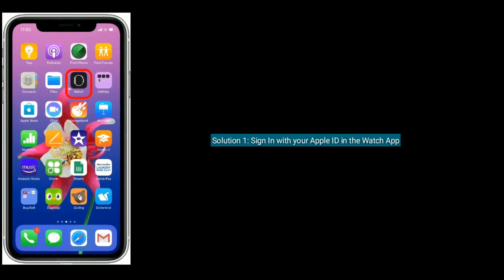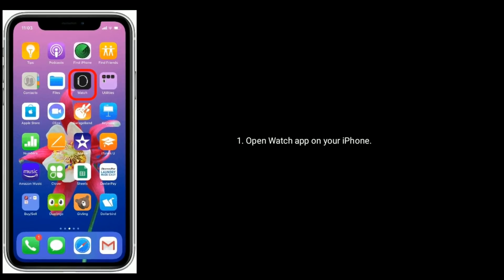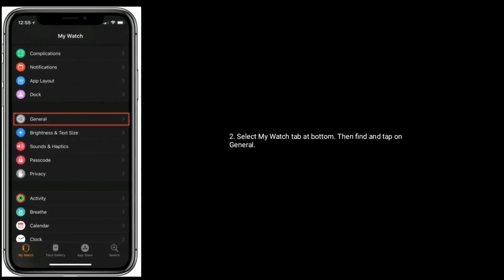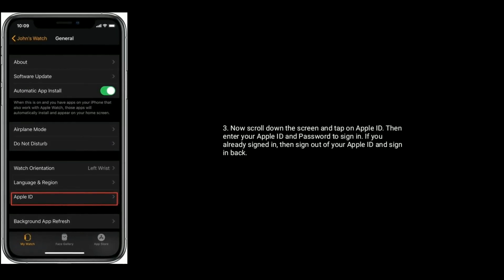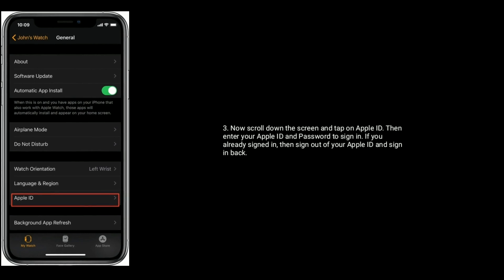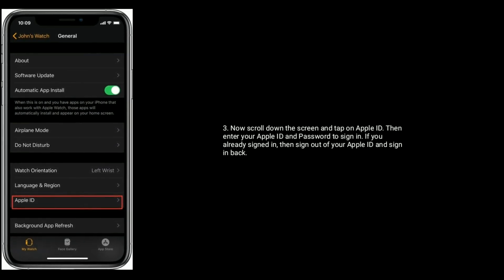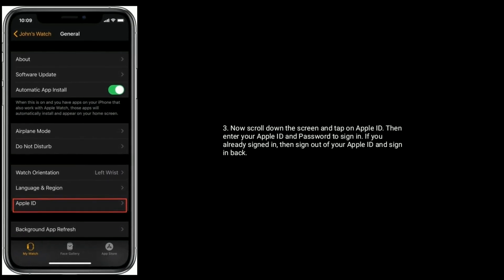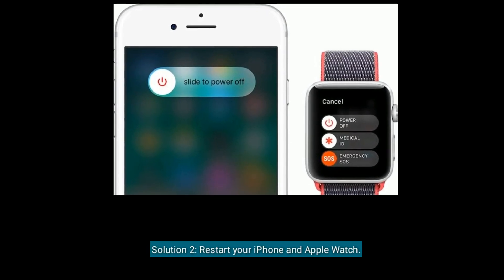Solution one is to sign in with your Apple ID in the Watch app. Open the Watch app on your iPhone and select the My Watch tab at the bottom. Then find and tap on General, scroll down the screen, and tap on Apple ID. Enter your Apple ID and password to sign in. If you are already signed in, then sign out and sign back in.